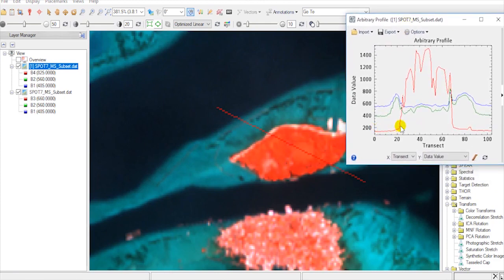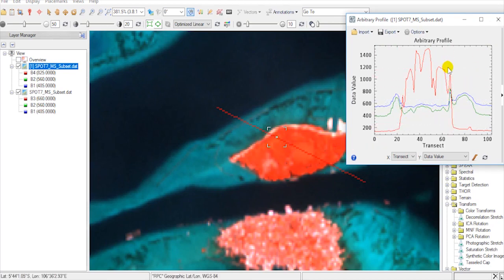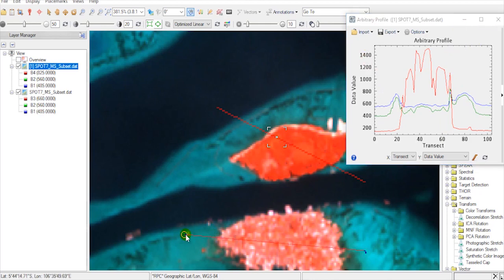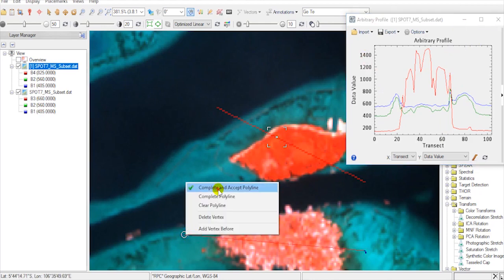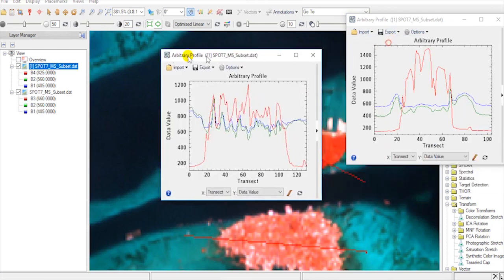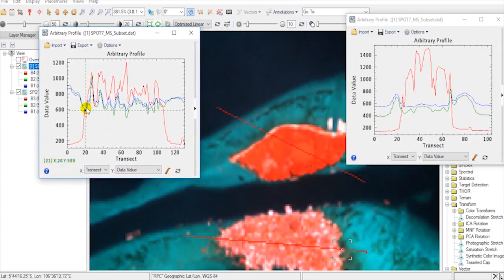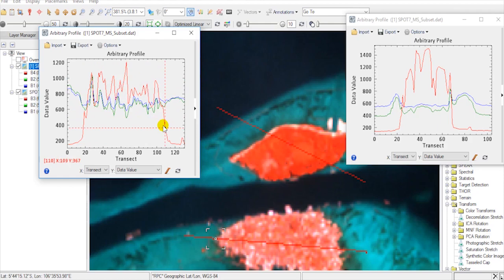Evaluate and find out the threshold value between land and water from near infrared band. Let's make another transect. Find out the threshold value. Here, I choose the value less than 400.